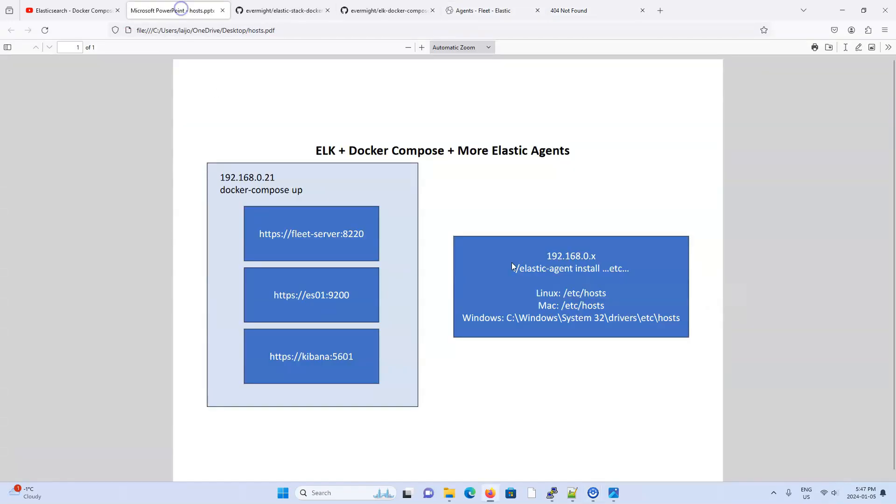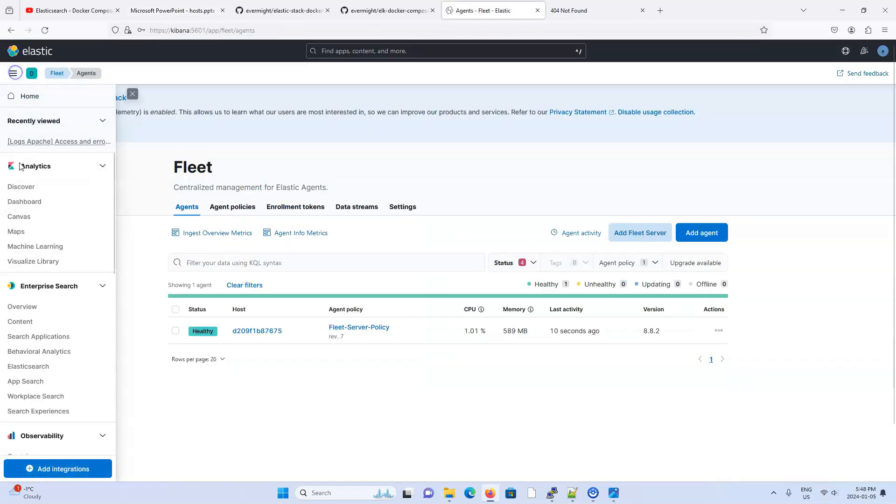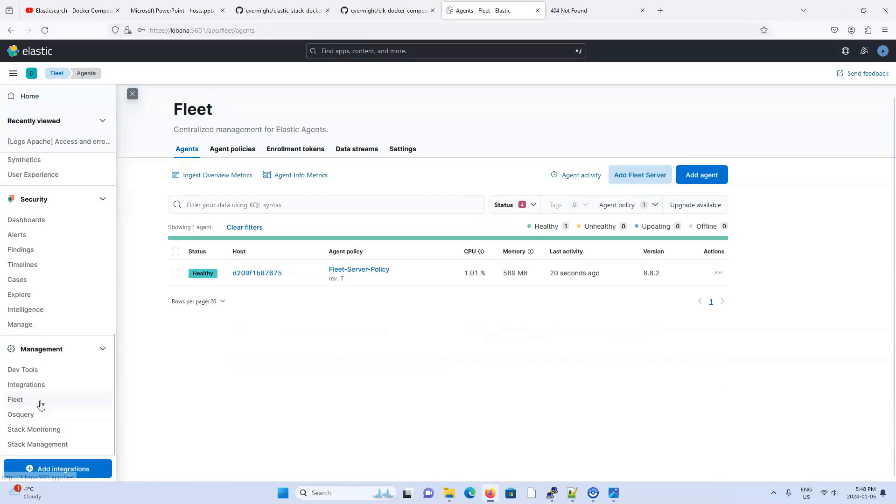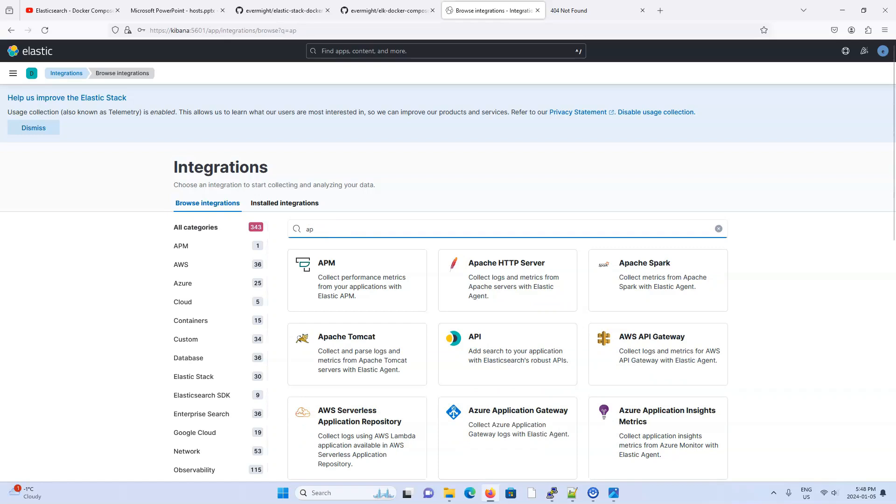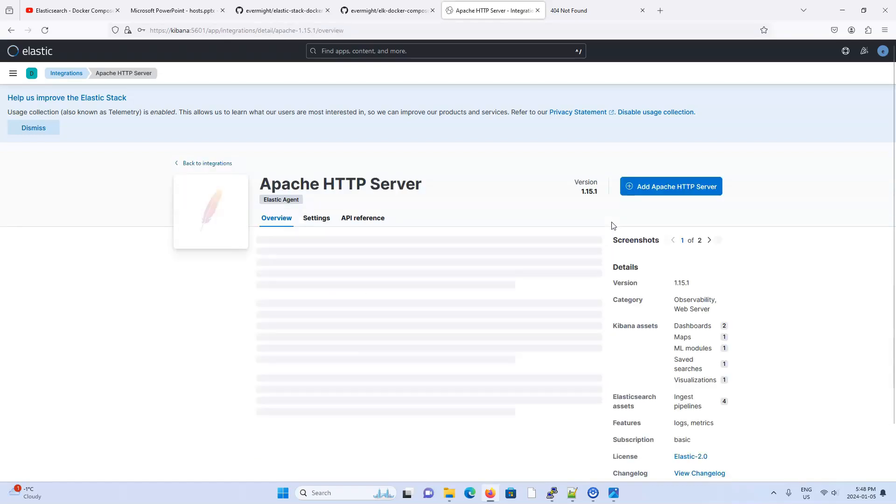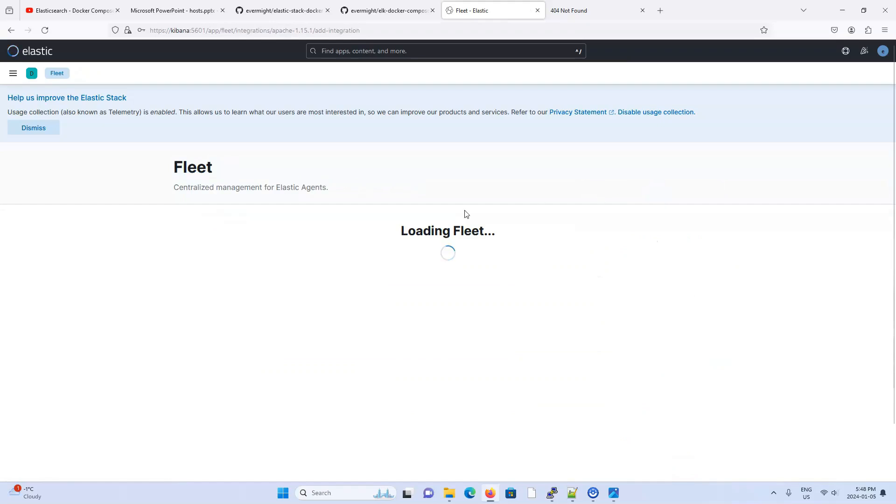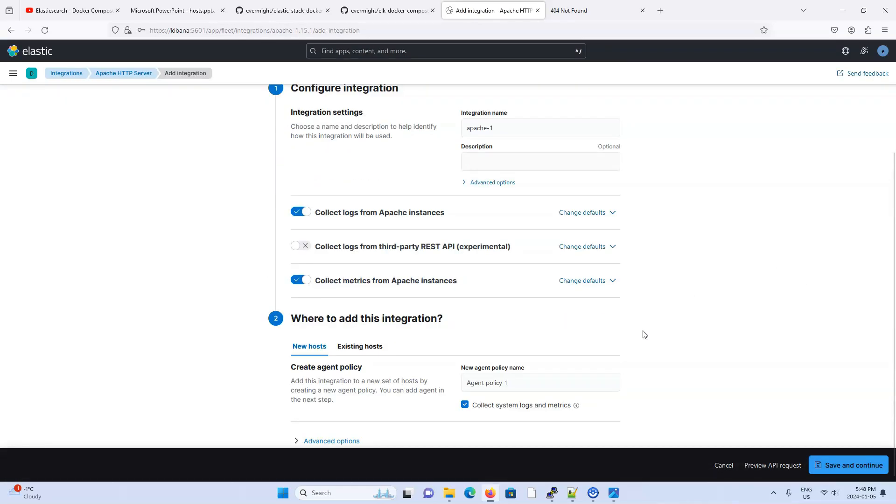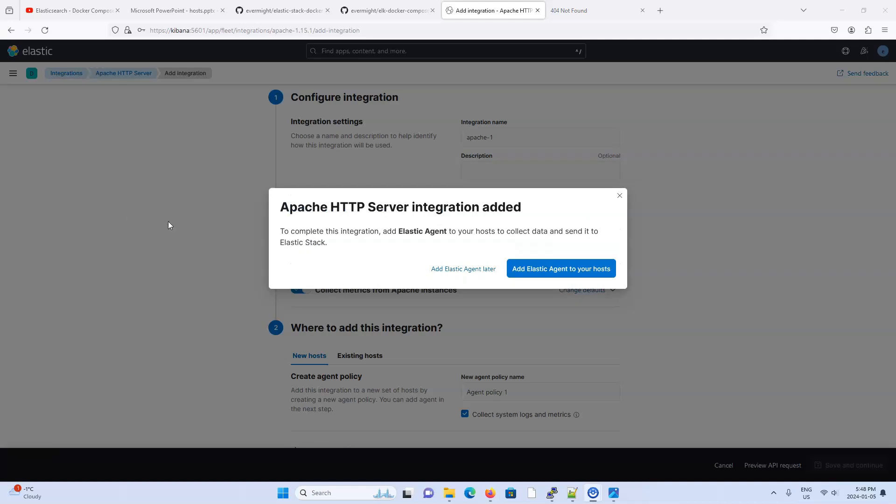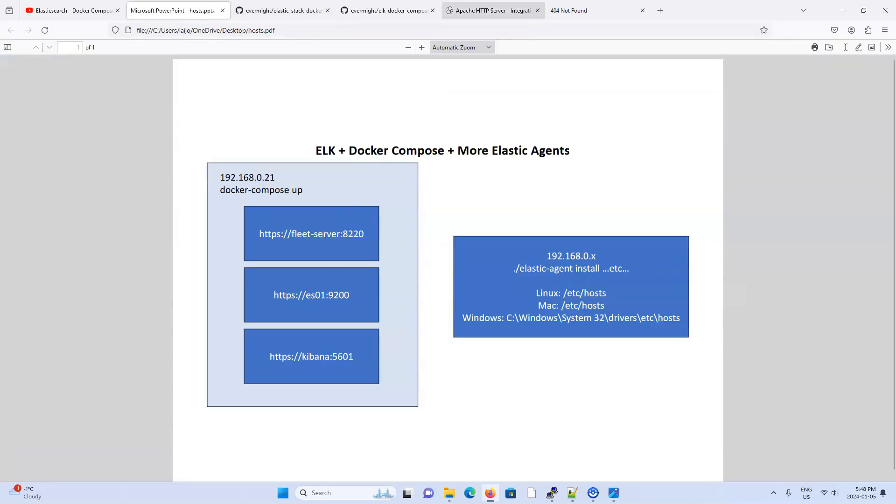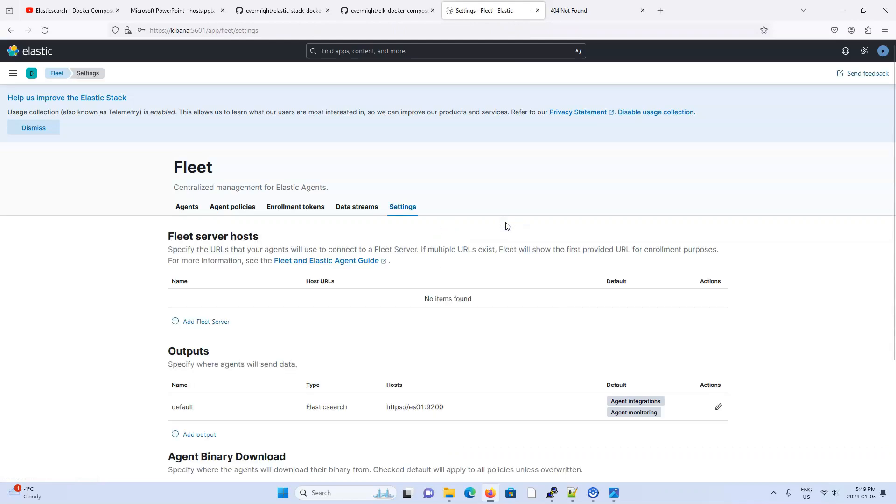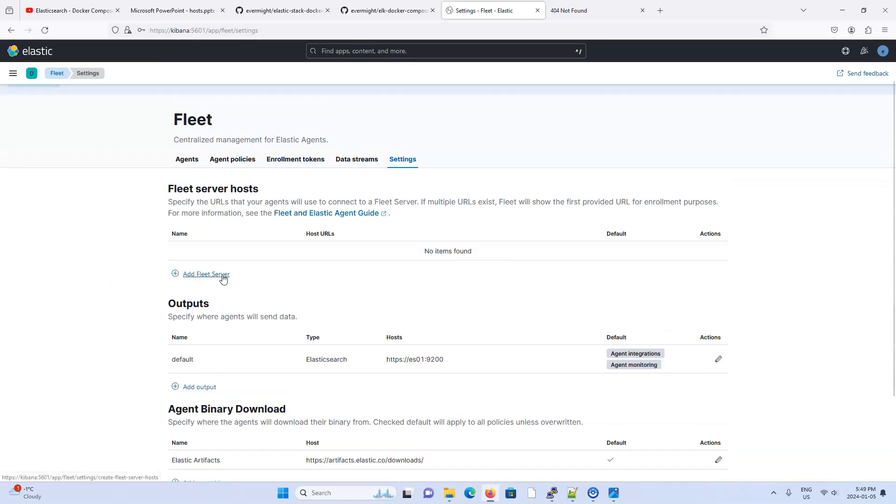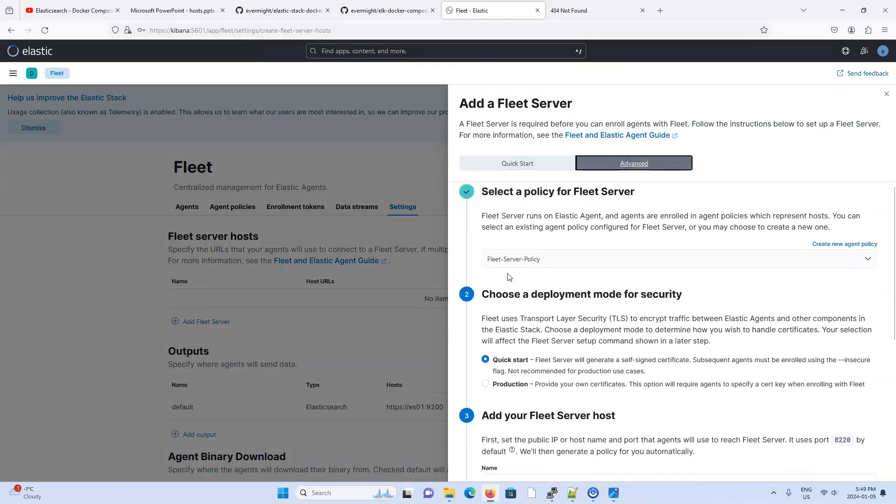Let's go ahead and actually install the Elastic Agent. And we start by going to the integrations area. Let's get the Apache installation or integration. Add Apache. And let's go ahead and save and continue. And yes, we want to add Elastic Agents to our hosts. And we want it to be managed by the fleet server. But even though we actually have a fleet server up and running, for whatever reason, Kibana is not recognizing the existence of the fleet server sometimes or partially.